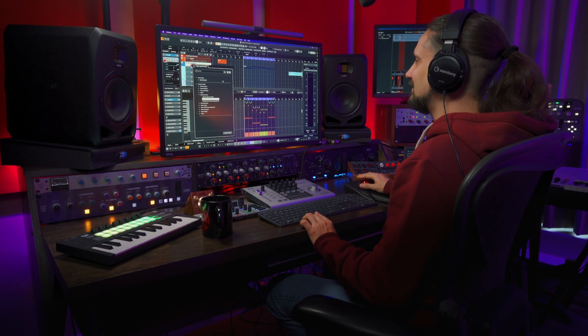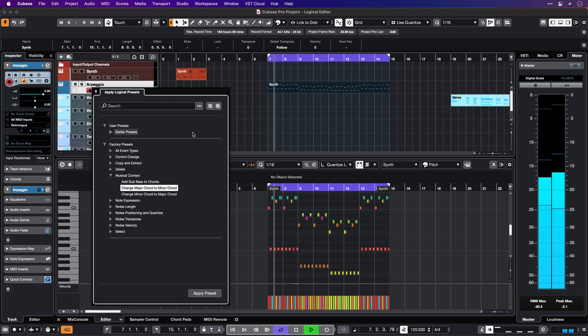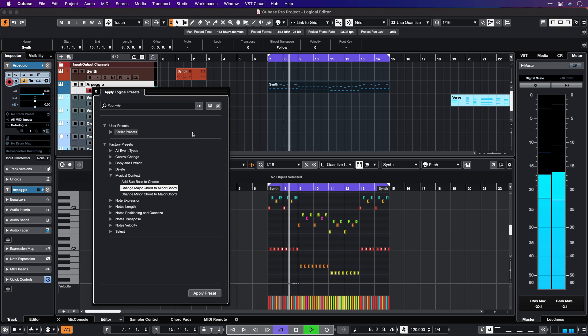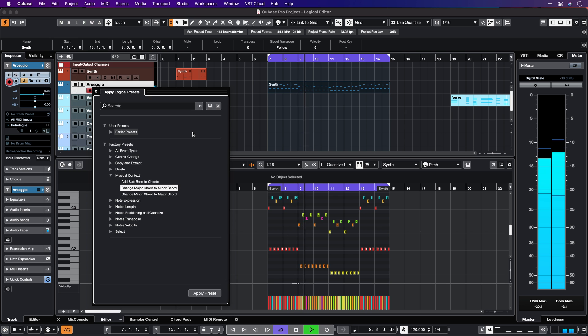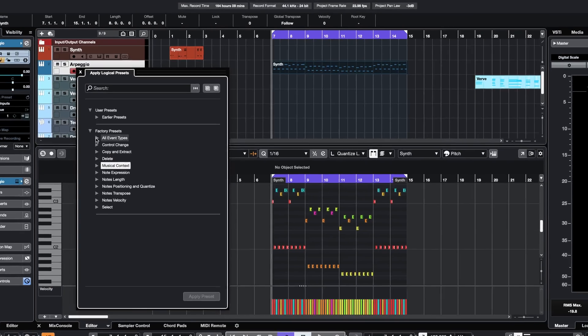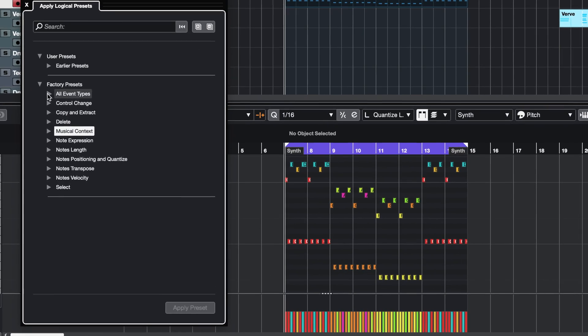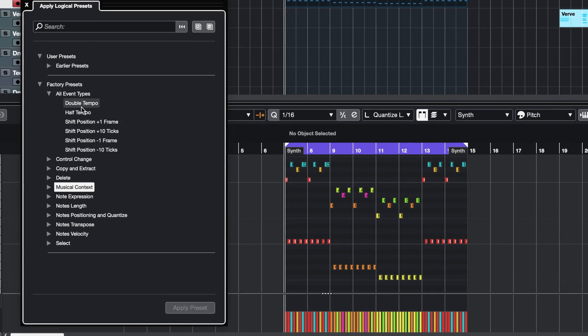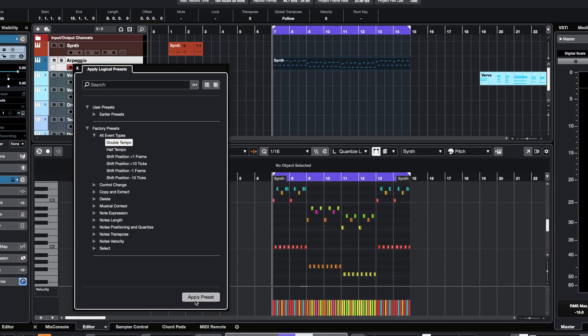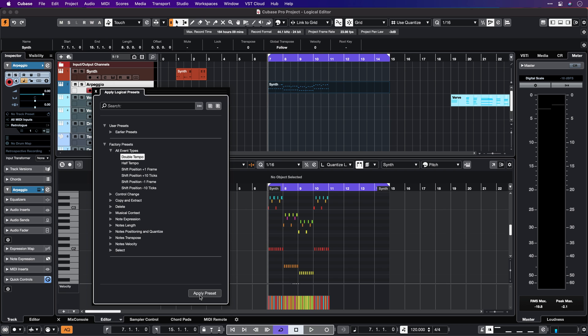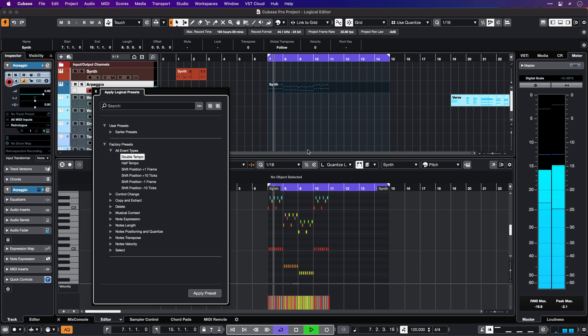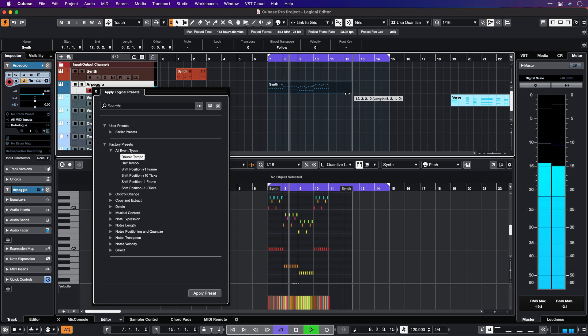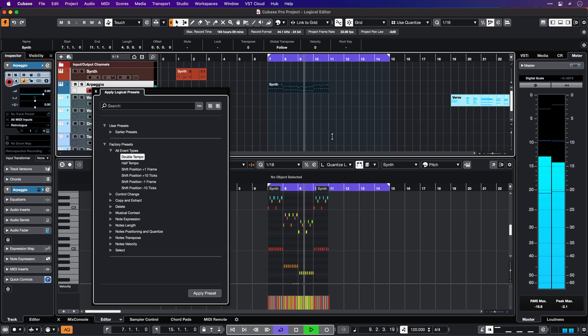Let's play this part here. Let's say I want to make this part half-time. All I need to do is go to my Event Types and say Double Tempo. And now I can apply the preset and immediately we have Double Tempo.